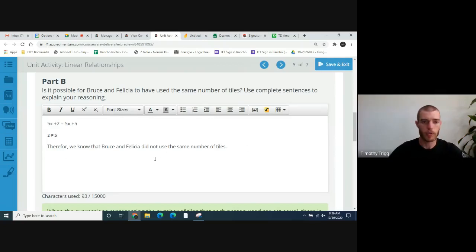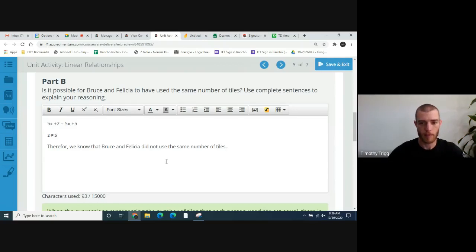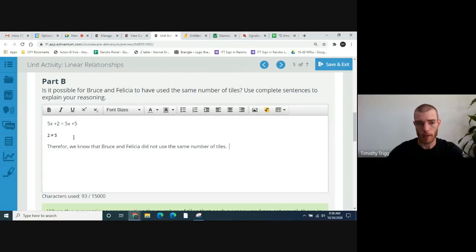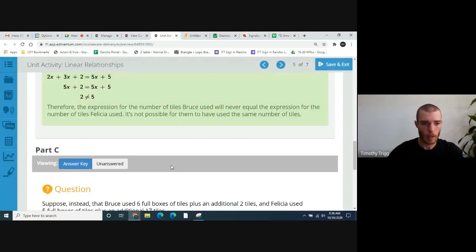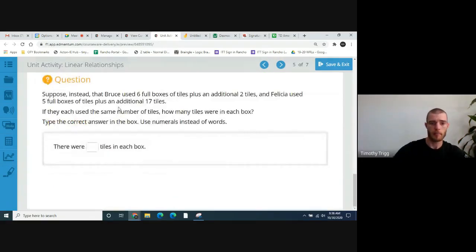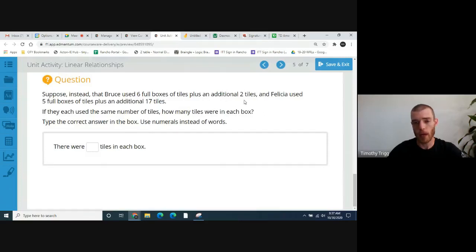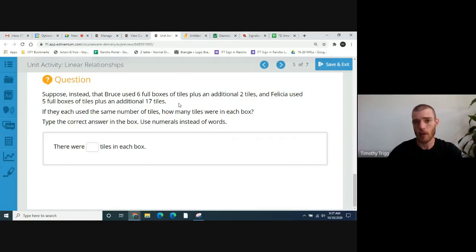Feel free to put that in your own words. As with all the answers, feel free to put them in your own words — I always appreciate that. If you can't think of a way to put it in your own words, you can just copy mine word for word if you really have to. Suppose instead that Bruce used 6 full boxes of tiles plus an additional 2 tiles, and Felicia used 5 full boxes of tiles plus an additional 17 tiles.